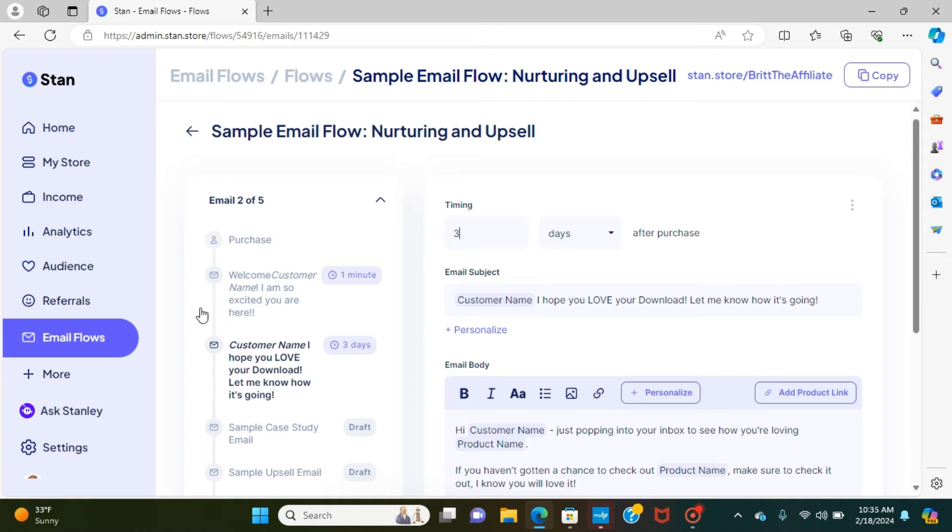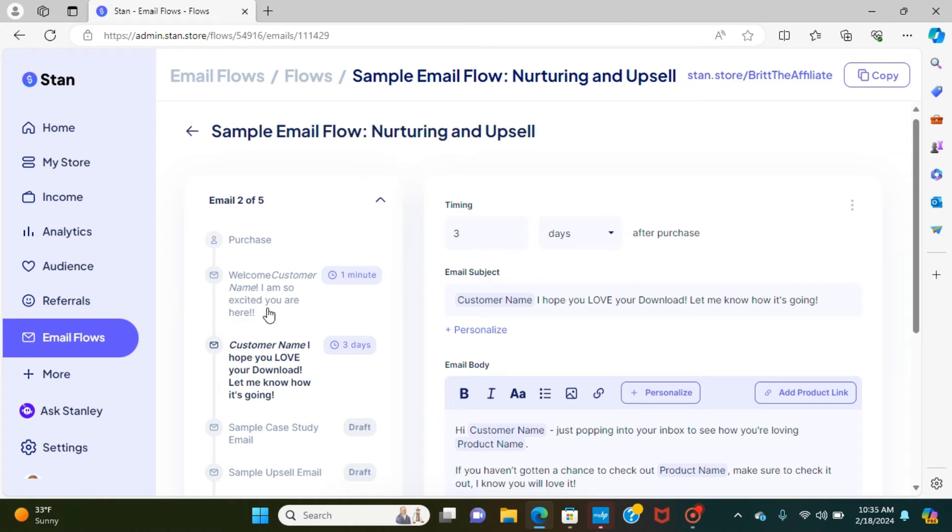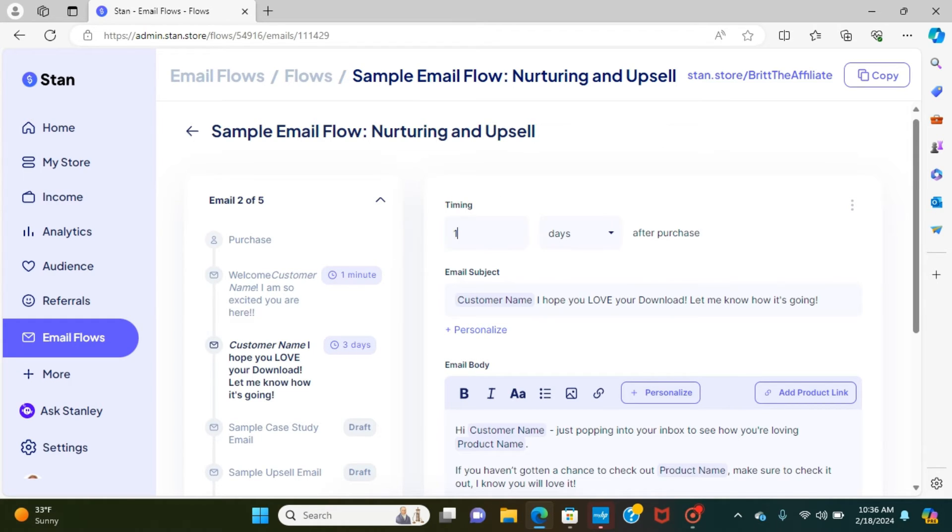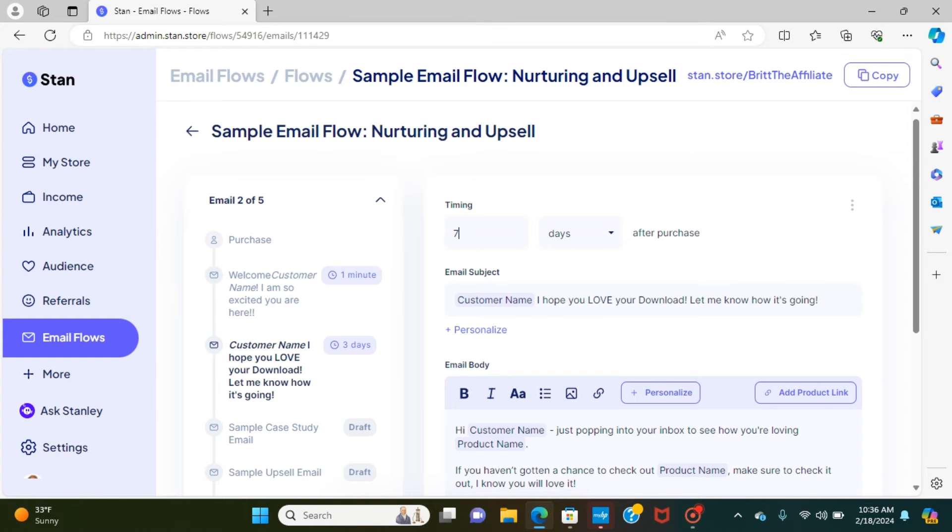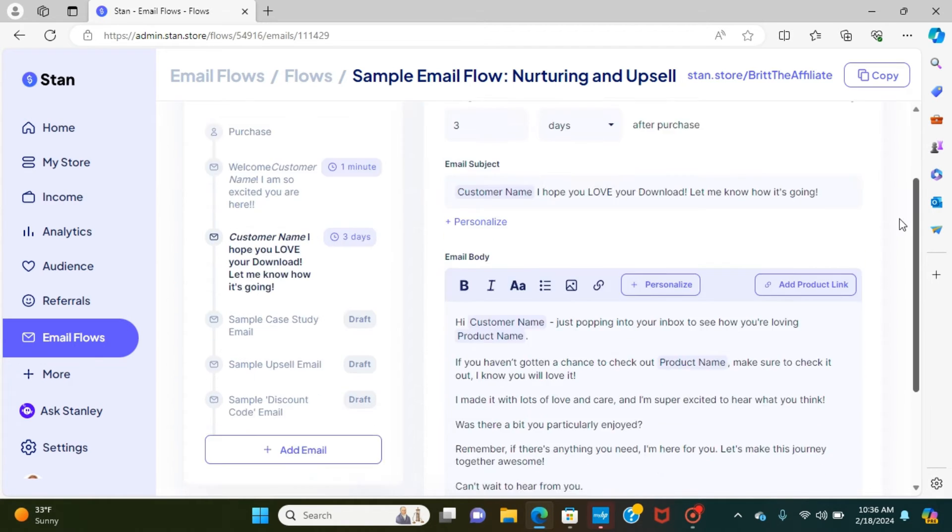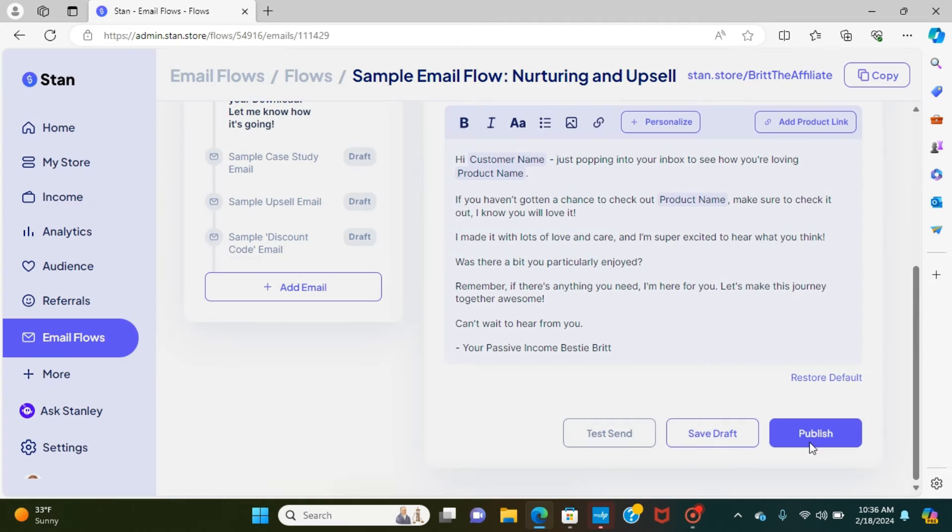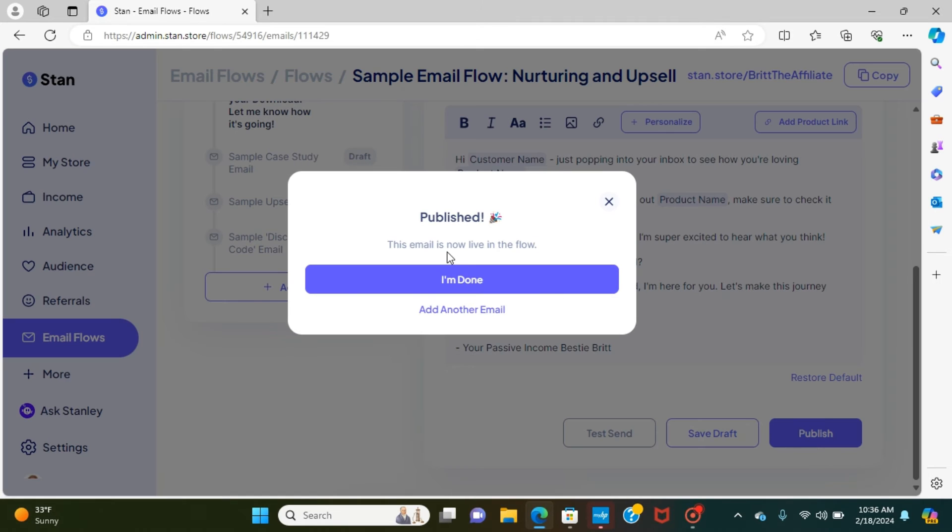Overall timing though, this one was one minute. So one minute after they clicked purchase, you would get this welcome customer name, I'm so excited that you're here. They would get that to their inbox. This one, it can either be set up for three days, one day, you can do two. And if you don't want to be that person that's in their inbox all the time, you just want to give them a week to look it through, you can give them seven days after purchase. I typically like to do three, so it's not like they don't forget about me in that case. And then you would click publish.